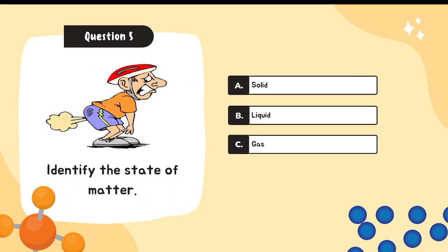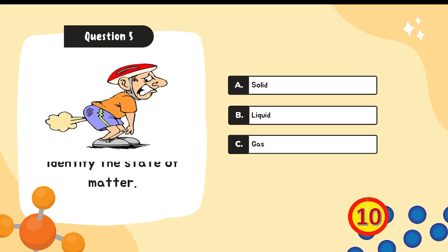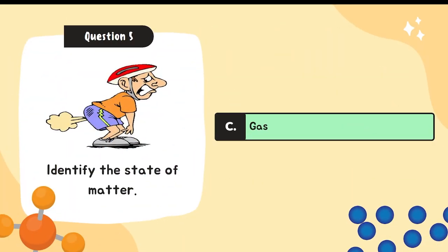Question number five: Identify the state of matter shown in the picture. A. Solid. B. Liquid. C. Gas. If your answer is letter C, you get the correct answer.